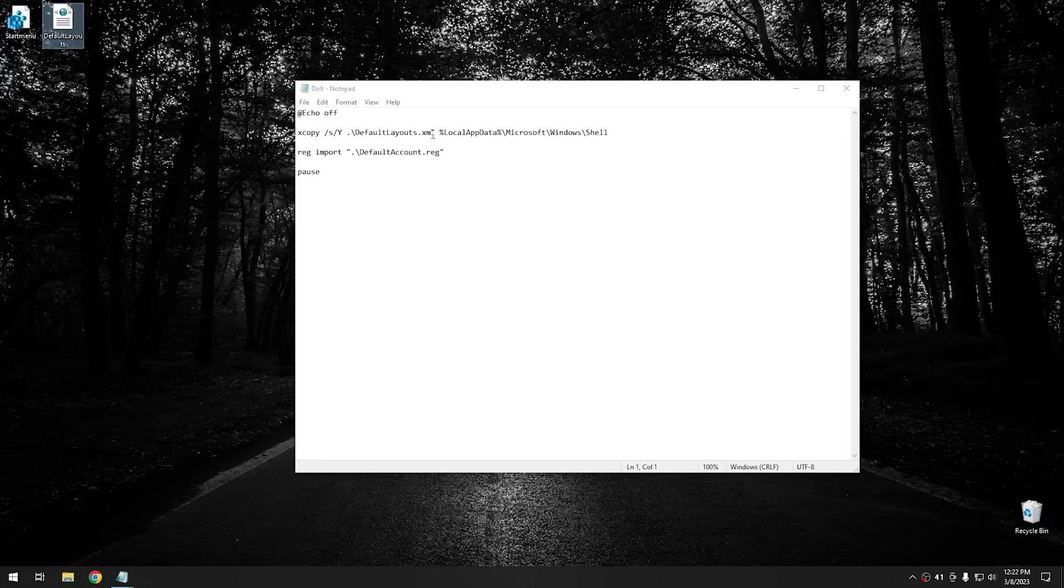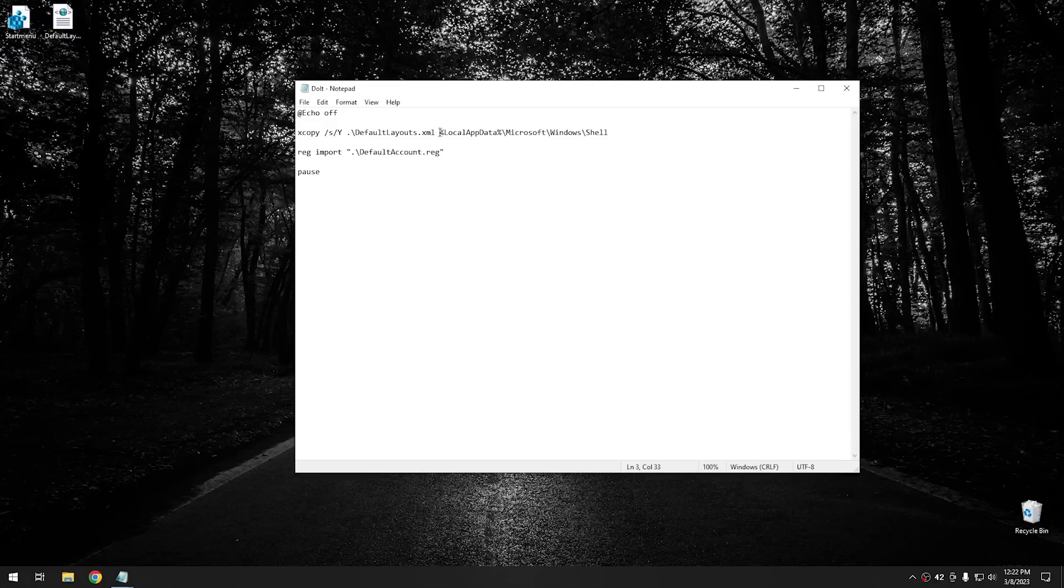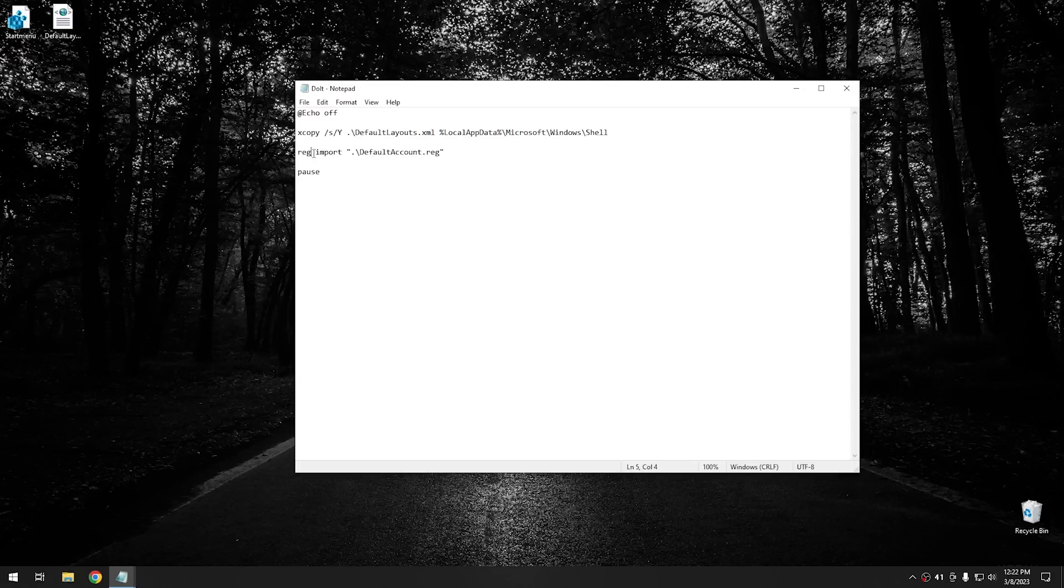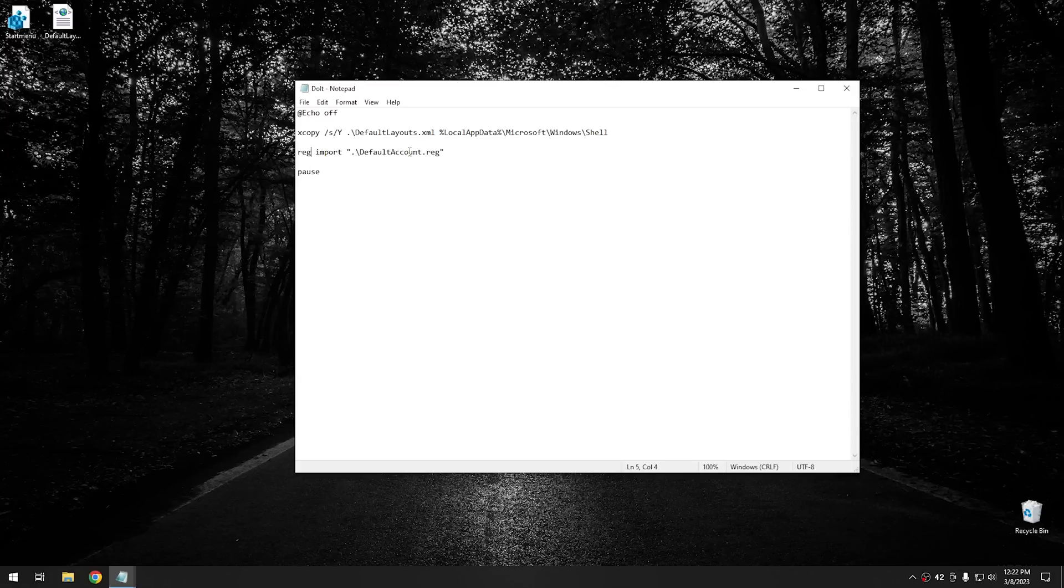And this is the path that I showed you to go to before. And then after it does that, then it goes ahead and imports the registry. And all you do is use the reg command, import is the option. And then at this point, it's named default account dot reg. And that's just what I have it named on my thumb drive. And then I use the pause in order to stop the command from running. So it'll sit there and wait for me to do some kind of input.